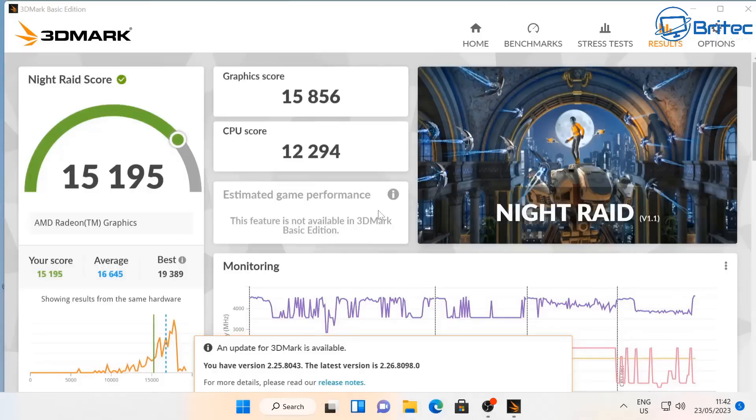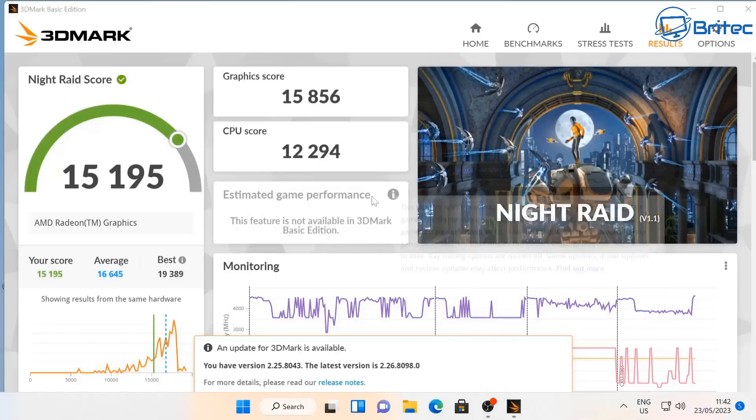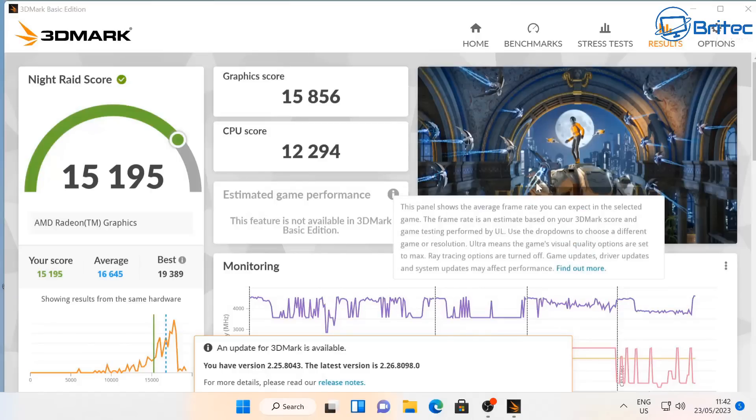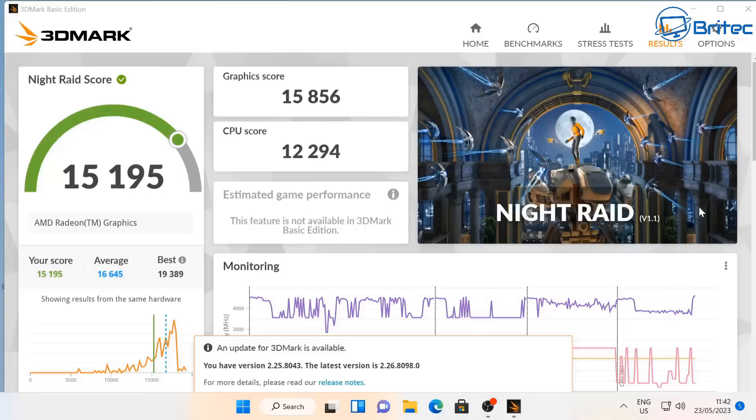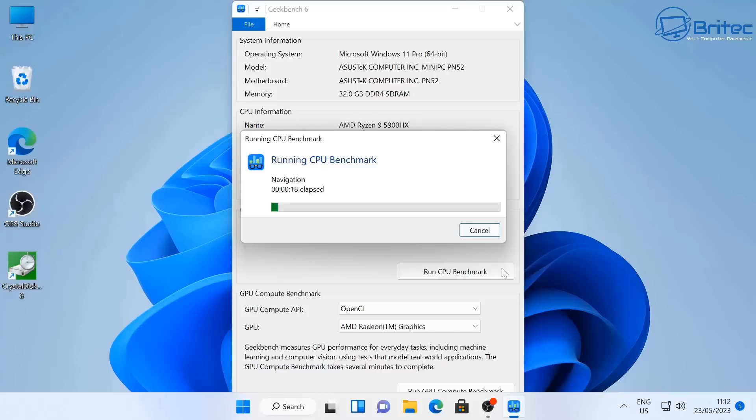Also the Night Raid score which is your GPU is 15,195. Again it does give you an overall score, they have CPU and GPU right there as well if you want to see those. Now that is the 3DMark score, let's do the Geekbench test here as well because I want to run that.